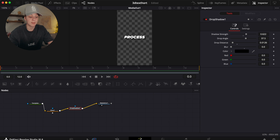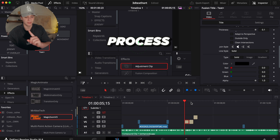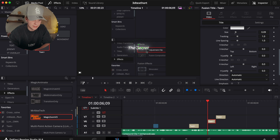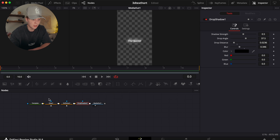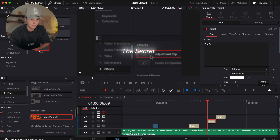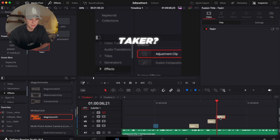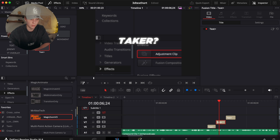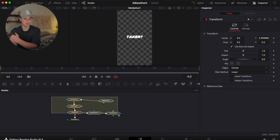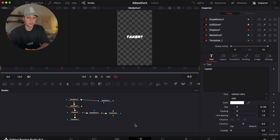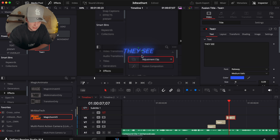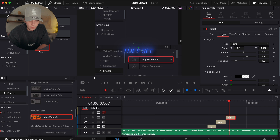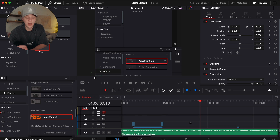The second text effect is actually way simpler. My font is Raleway, and it's literally just a Glow, a Soft Glow, and a Drop Shadow. The third text effect is a bit more tricky — it's the animated one I got from a member of my community. I have no idea how he built the node graph, but you can copy the settings. It has a really cool effect using Raleway font as well.